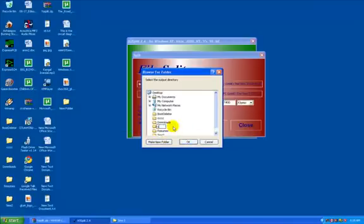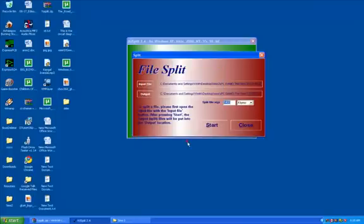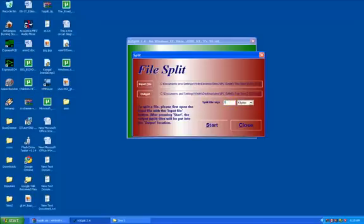Here is the file size. The splitting size I'm going to use is 100MB. Here it shows kilobytes, so I'll change it to megabytes and click Start.